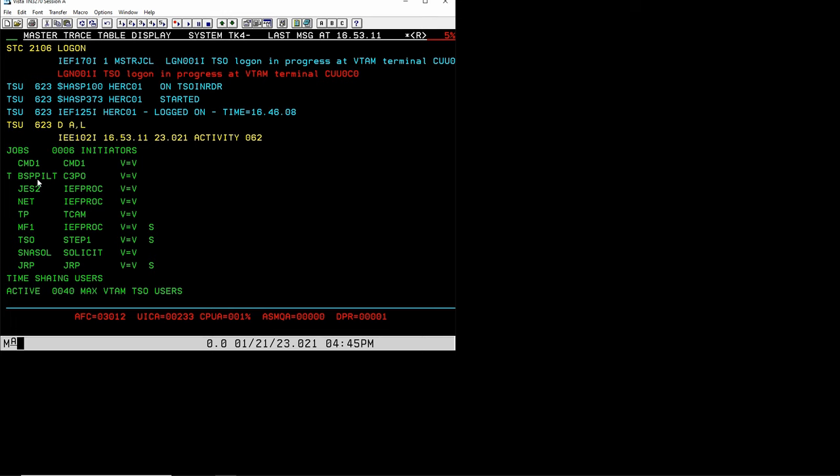What it does is constantly monitor the system and automate certain things that people typically would have done in a data center, such as changing the SMF collection data sets, dumping those, making sure that the dump data set for events doesn't get full, and many other tasks. BSP pilot and command 01 work together to monitor and make the system be up and running all the time.